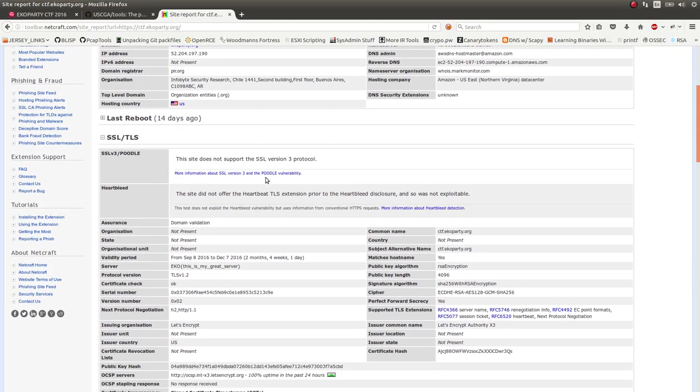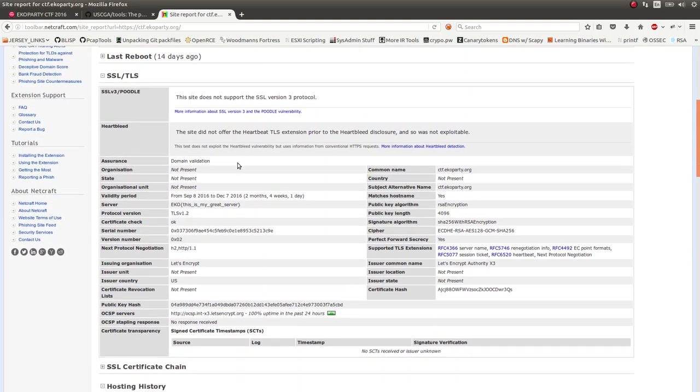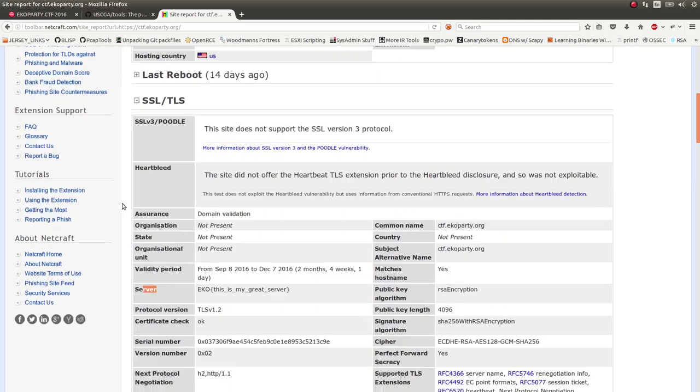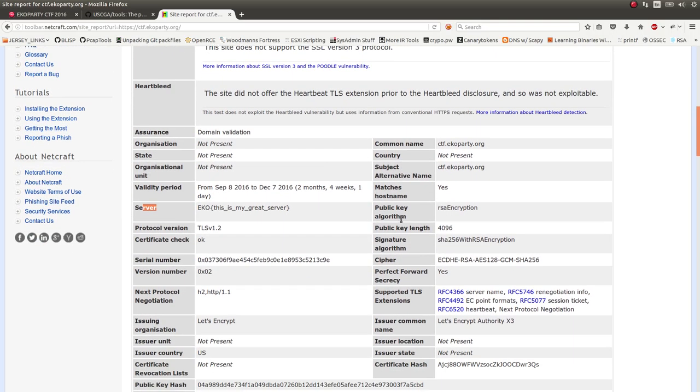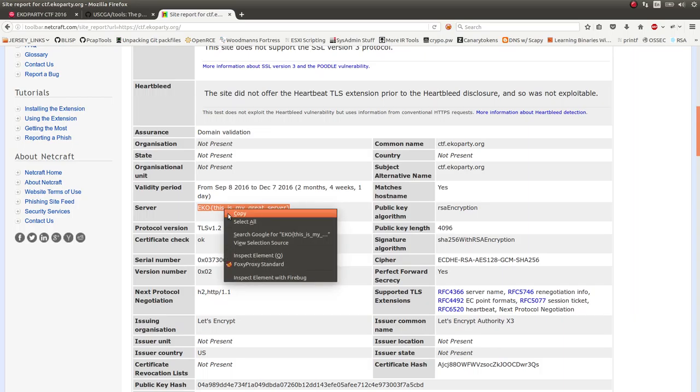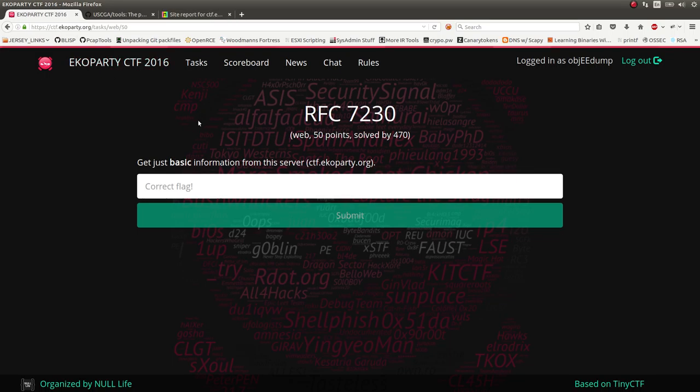Eventually, in the SSL portion, it does find the server here, the flag. You can see the flag format echo, this is my great server. So you would go ahead and be able to submit that, get your 50 points, and you'd be rolling.